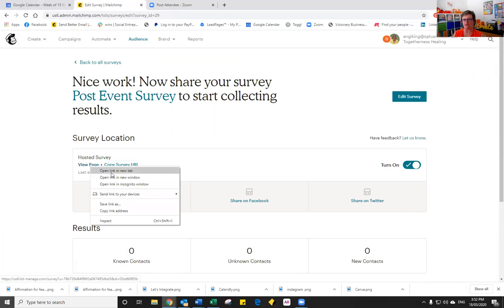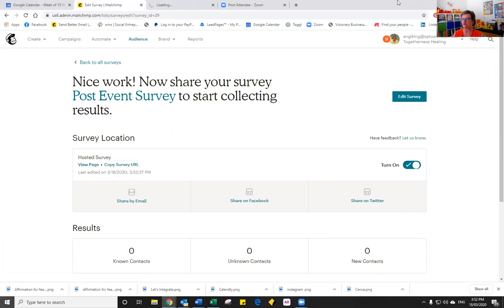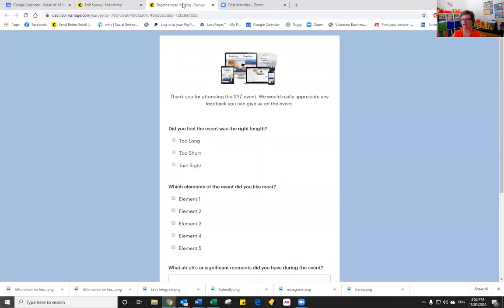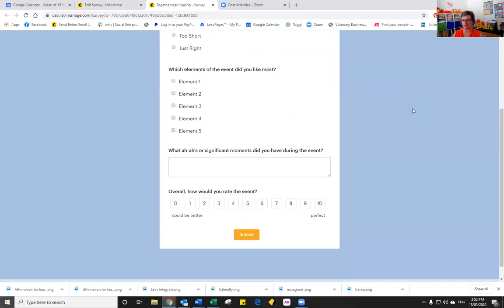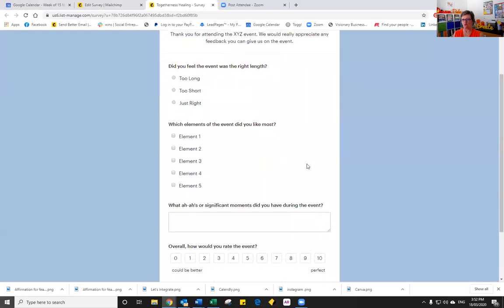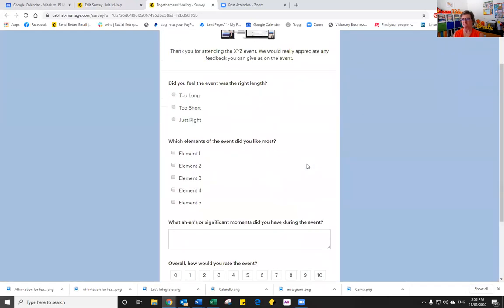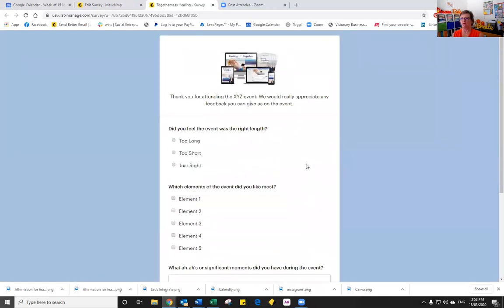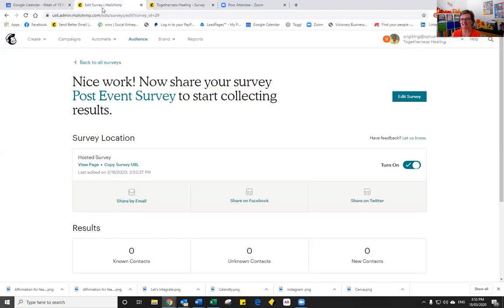So I'm going to view the page in a new tab just so that we can look at it to make sure it's okay before we send it out. So you can see there's our lovely survey. We have our logo, our text, we have our different question types. So it's nice and blue. We're all set to go. So I'll go back to the editing.